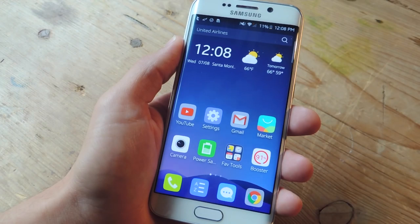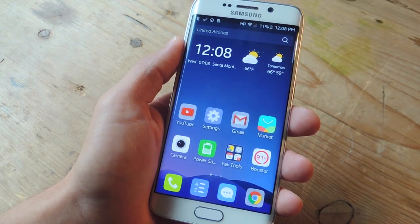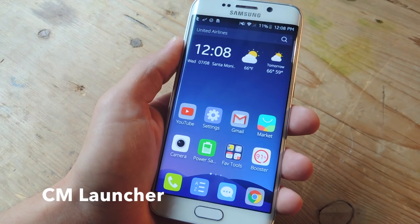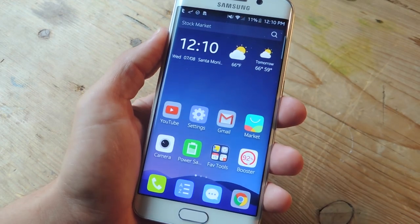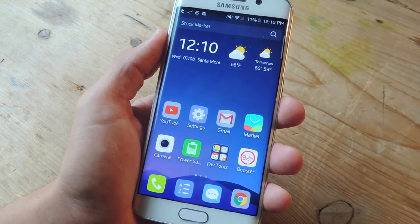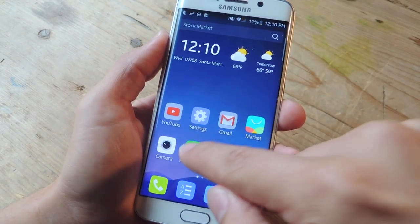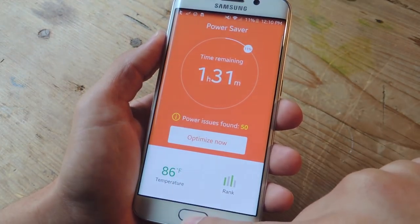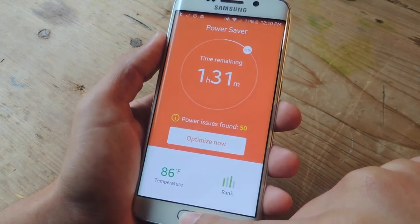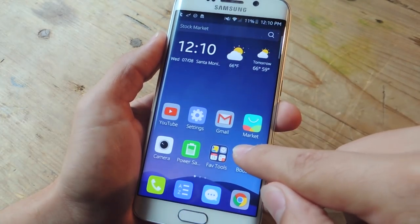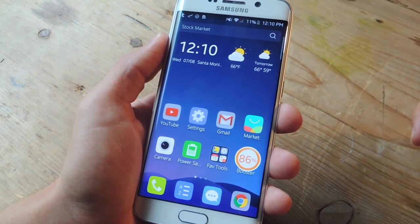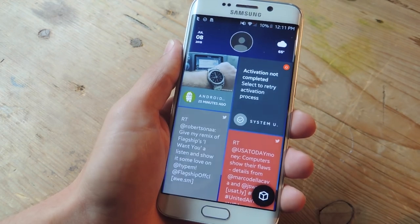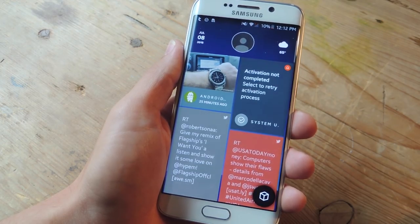If you're more concerned with security and performance, then you have to try out CM Launcher from the same developers that brought you Clean Master. This launcher provides an antivirus engine in addition to a power saver application that tries to optimize your battery life. You also have a booster option that lets you quickly clean up some of your memory and keep your device running as smooth as possible.